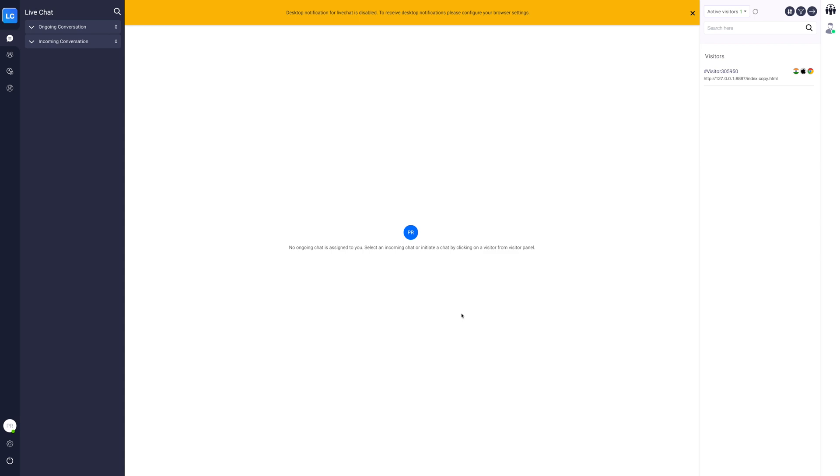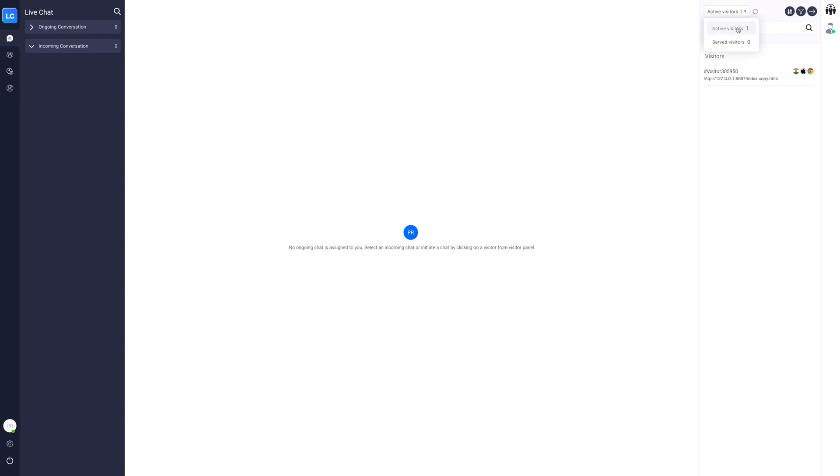From here you can check your ongoing and incoming conversations. On the visitors panel you can check the active and served visitors. You can search, group, or filter the visitors by country or page URL.